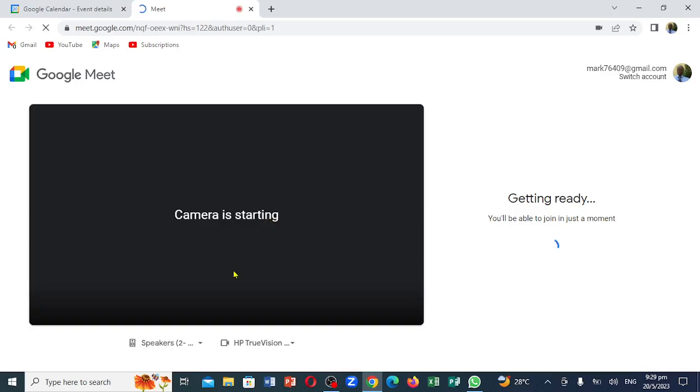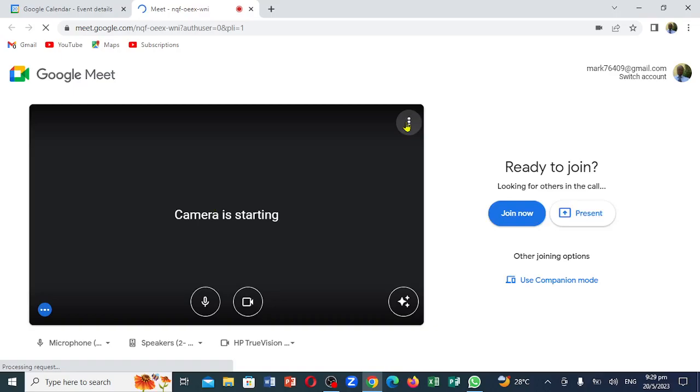You notice right here the camera is starting. If you notice underneath the bottom here, this is the mic and this is the camera. Right up here is the tablet option. And notice right here it says Join, and here is the Present button. Now you are going to click on Join. So when I click on Join, this is how the screen actually comes up. You can see it is loading. Notice right here it is showing the mic, and right here it shows the video.